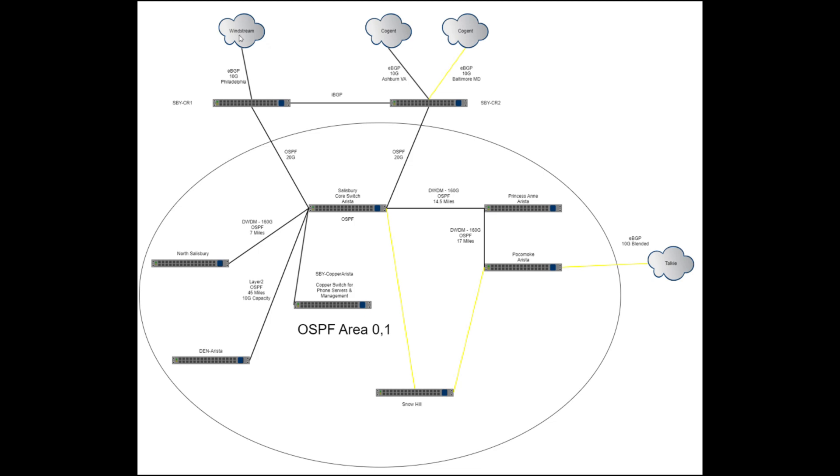We have a Windstream that's taking us up to Philadelphia over a Verizon plant fiber. We have a Cogent that's taking us to Ashburn, Virginia over a Comcast layer two. We also have a Cogent 10 gig that is taking us to Baltimore over Maryland Broadband.